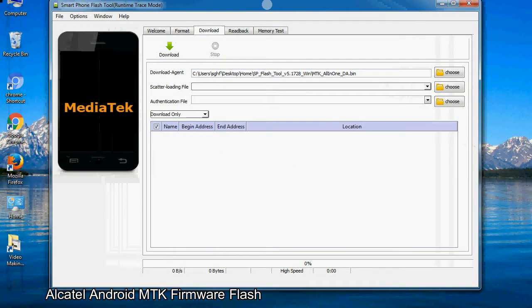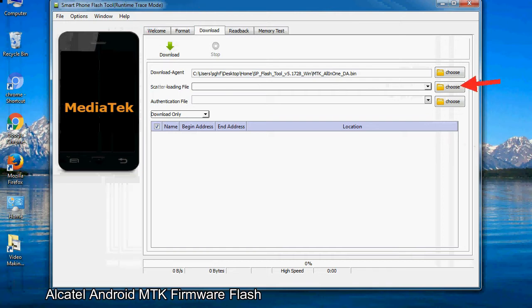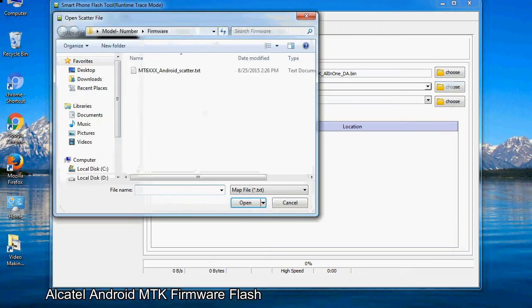Once smartphone flash tool is launched, click on the download tab. Now click on the scatter loading button and locate the scatter file. You will find the scatter file in the stock ROM folder.